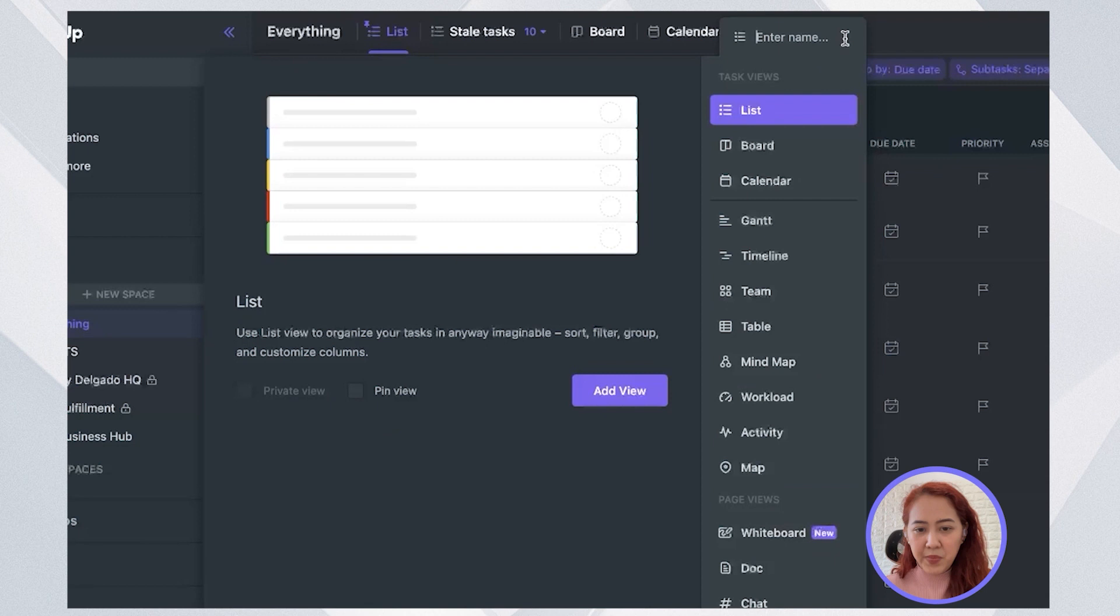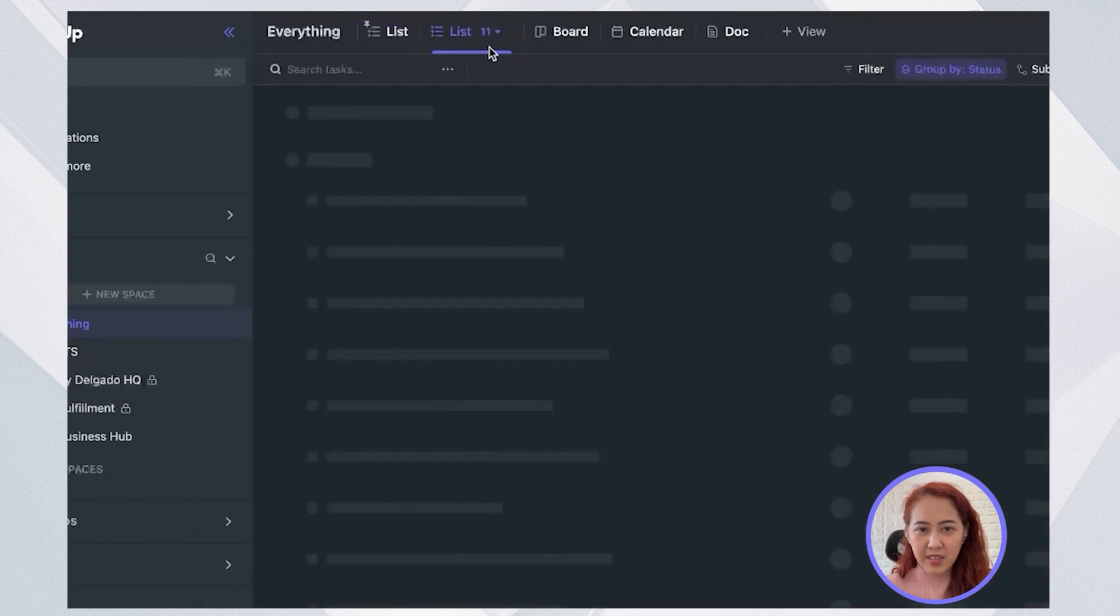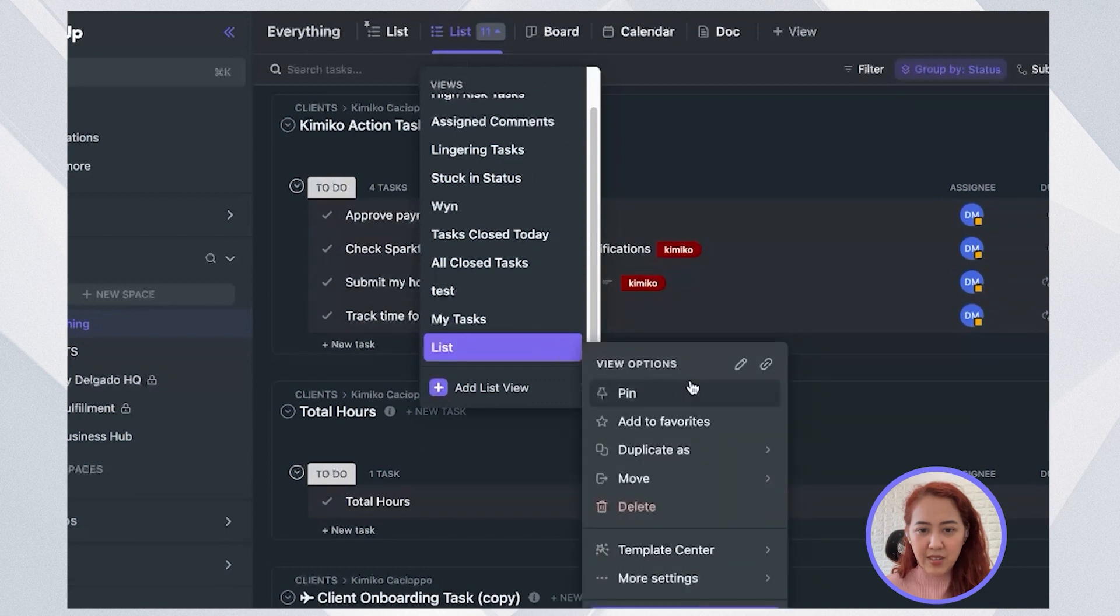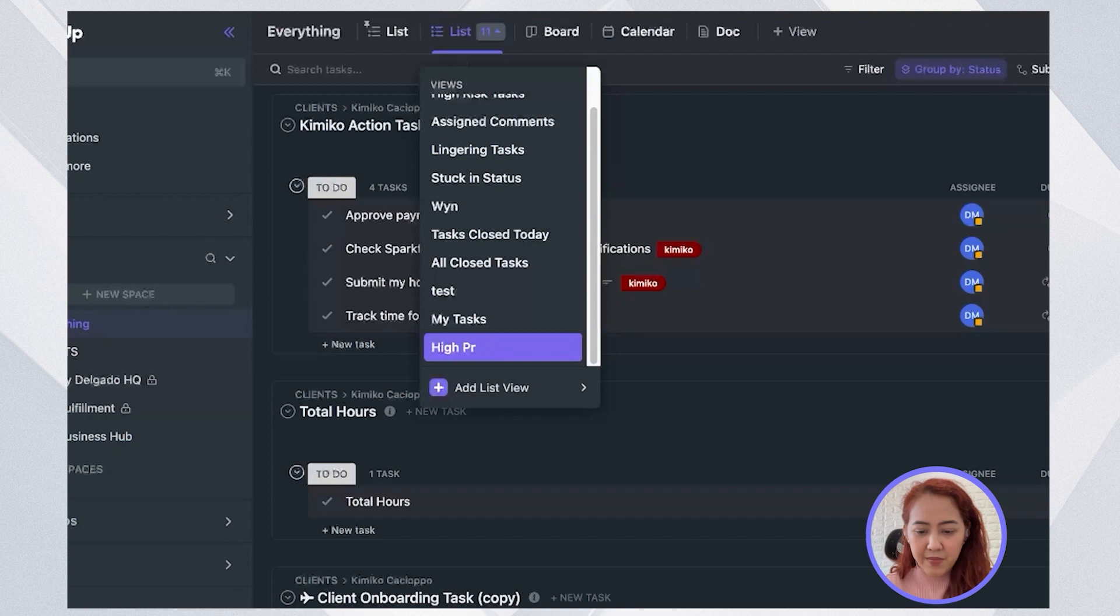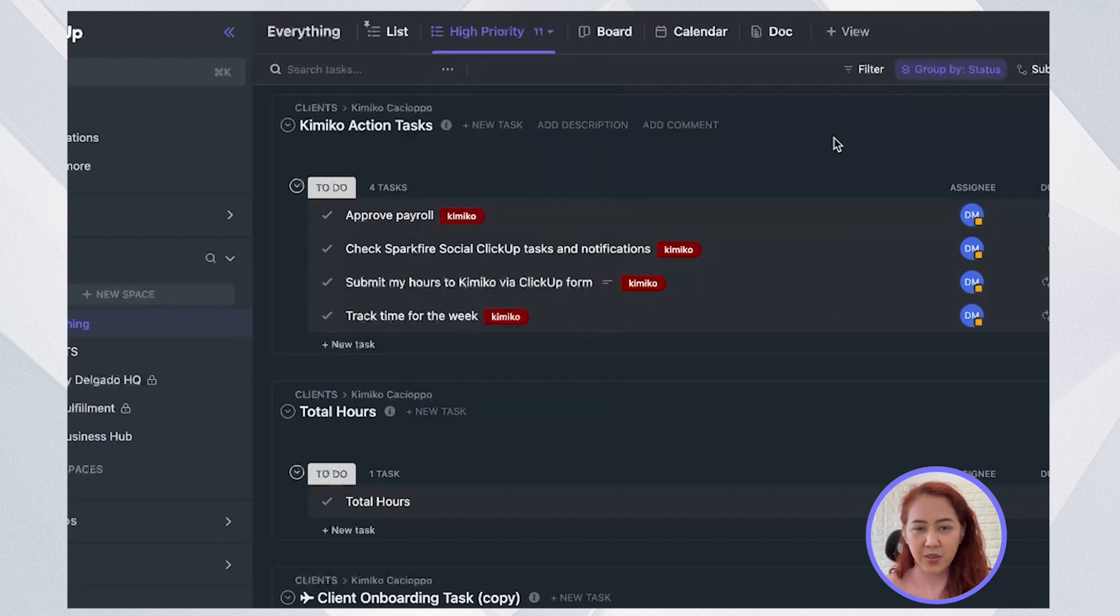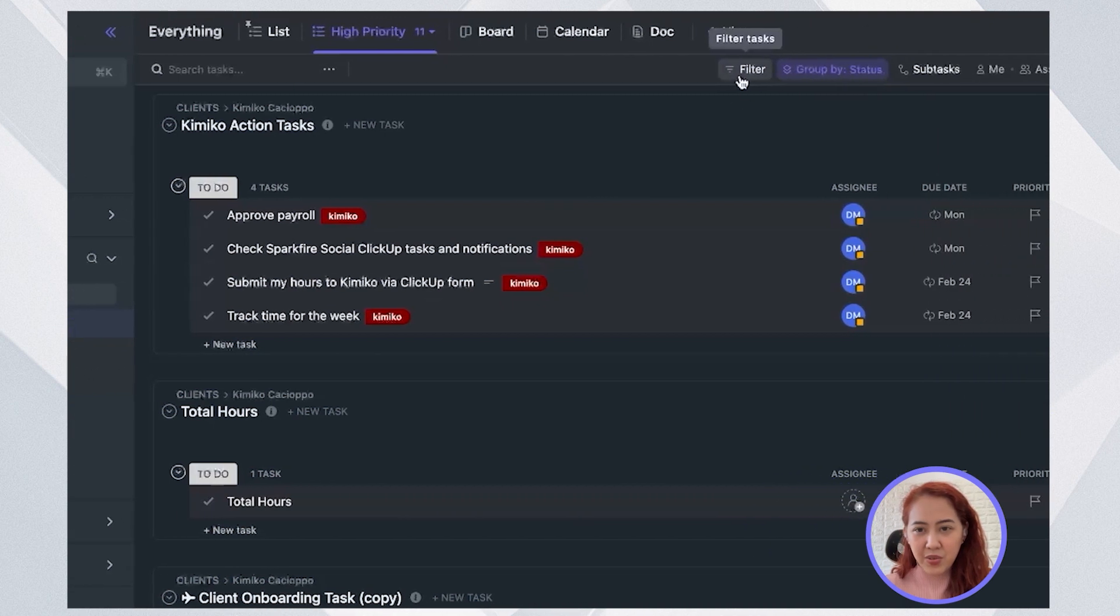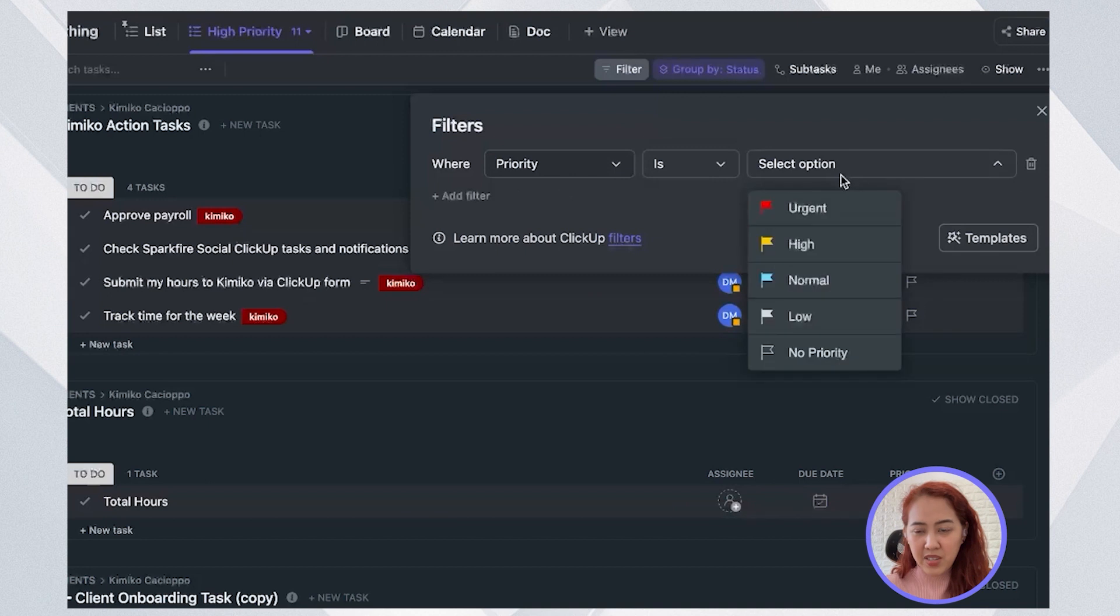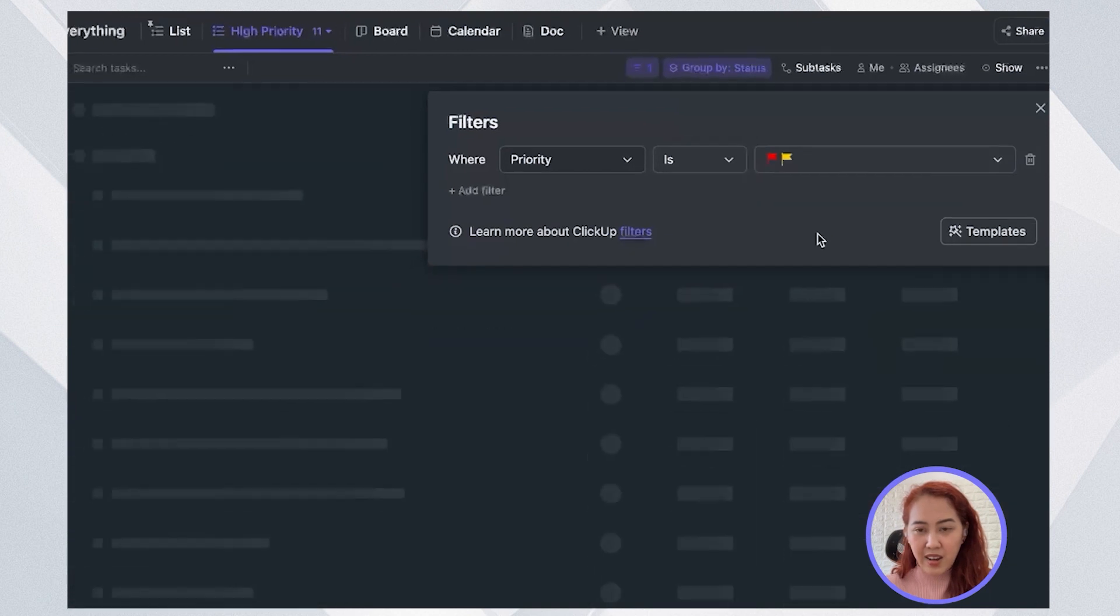So I'll click on plus view and add list view. And I will rename this list as high priority. So what I need to see here is to add a filter where the priority is urgent and high.